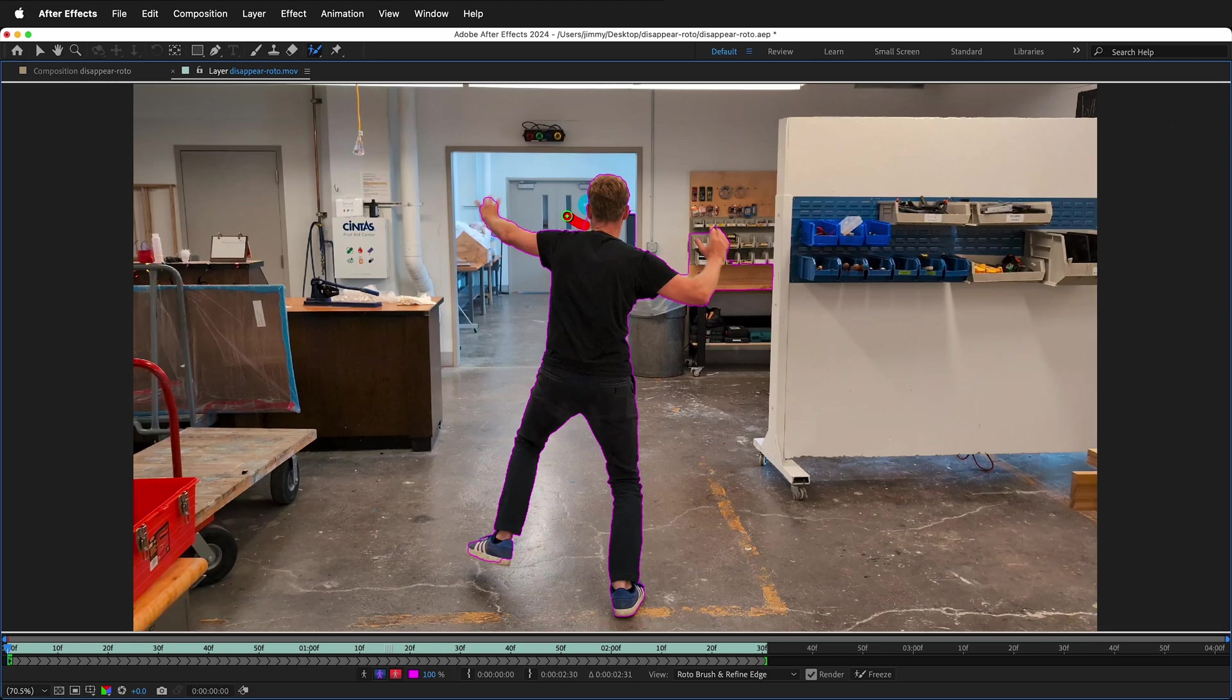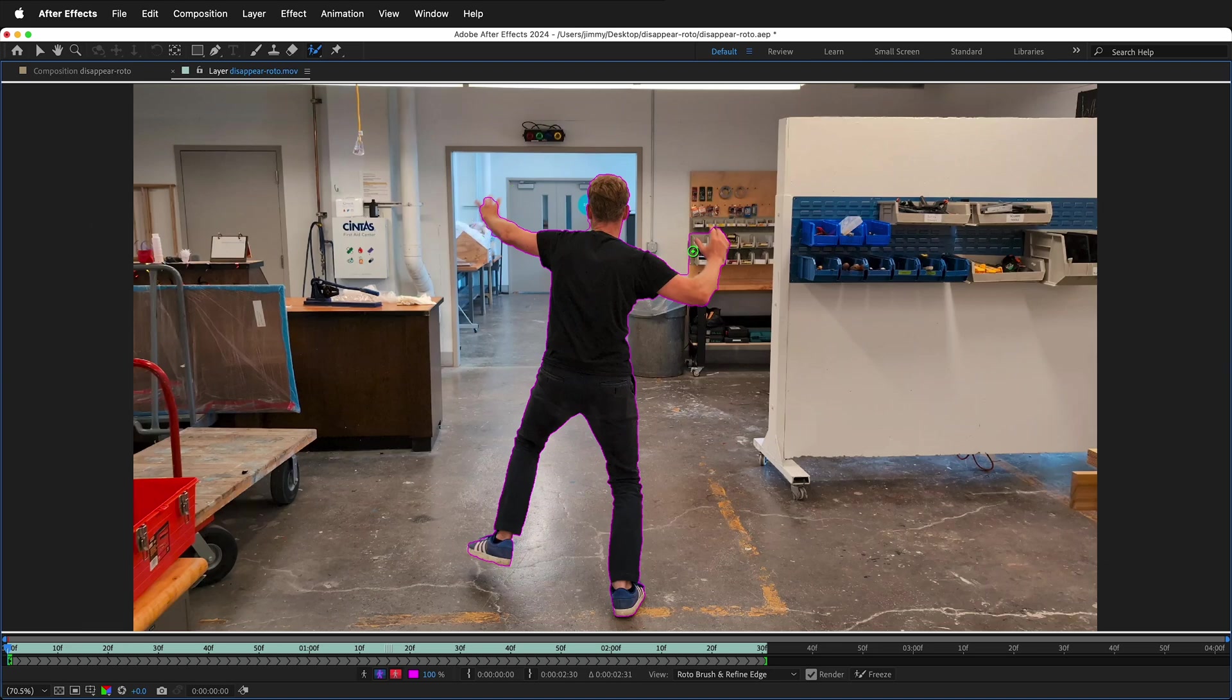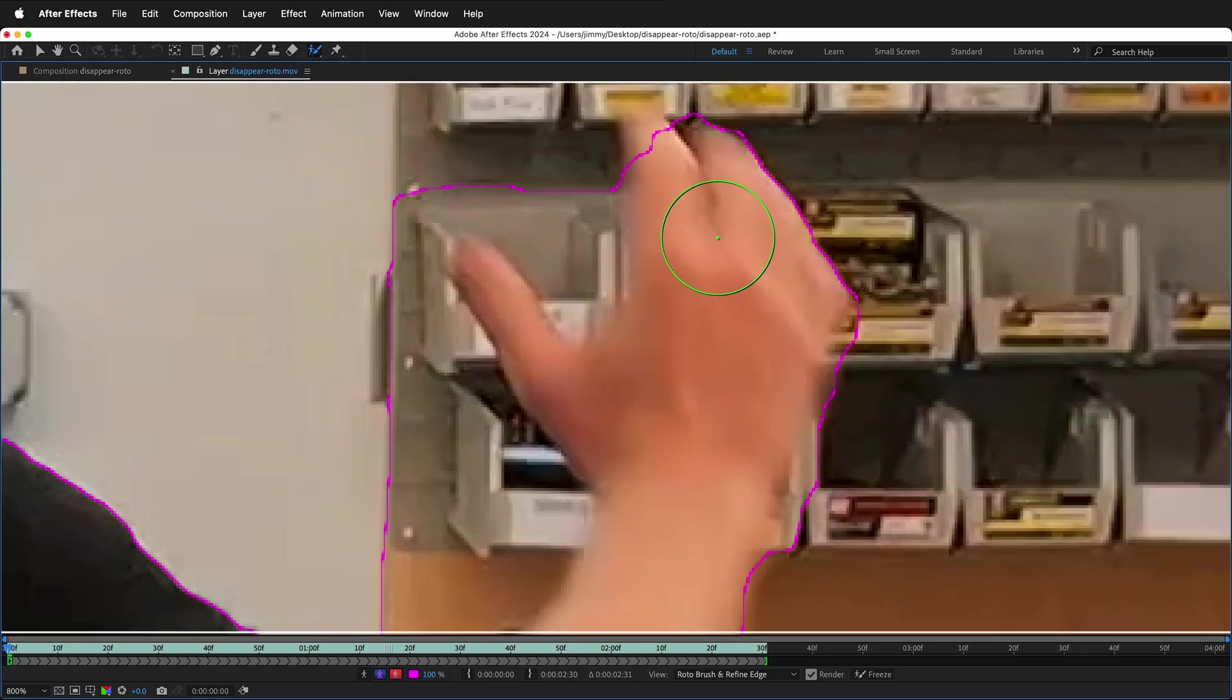After you've instructed what the character is for Rotobrush, you need to tell it what the character is not. Hold Option or Alt to tell Rotobrush things that are the background. It will make red strokes and these will be the background and not be cut out with the Rotobrush.